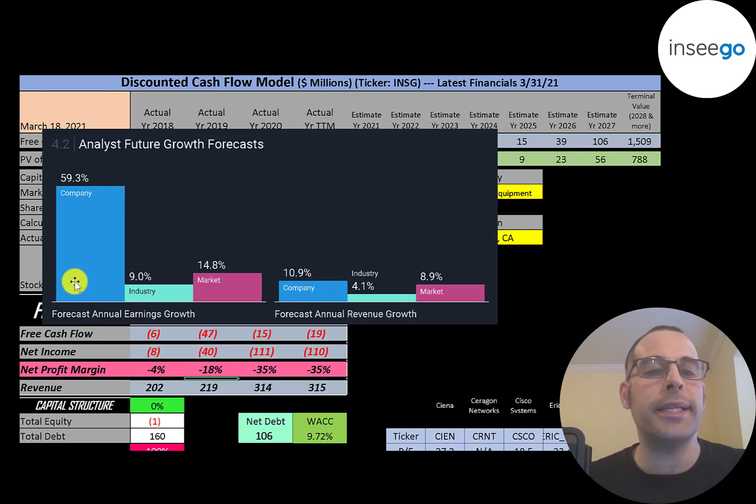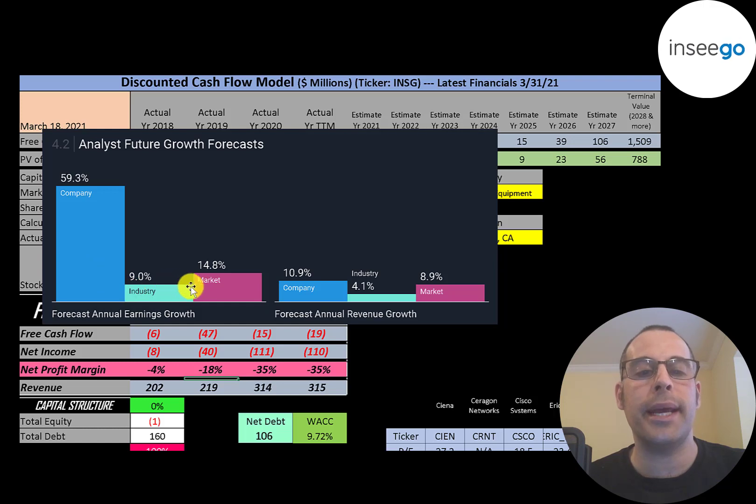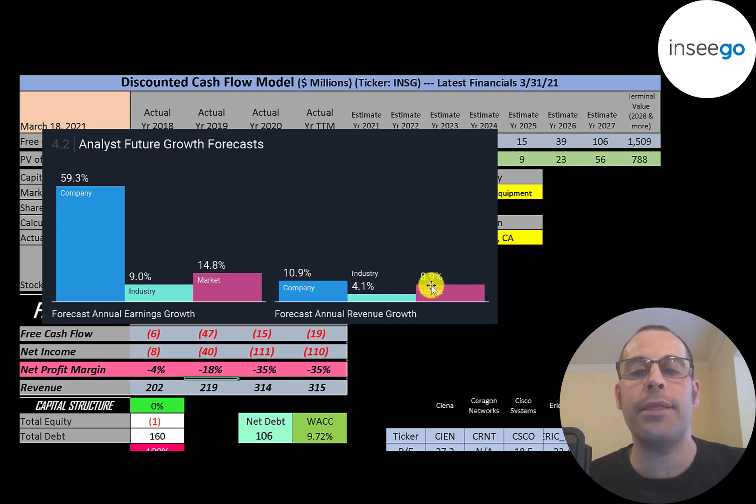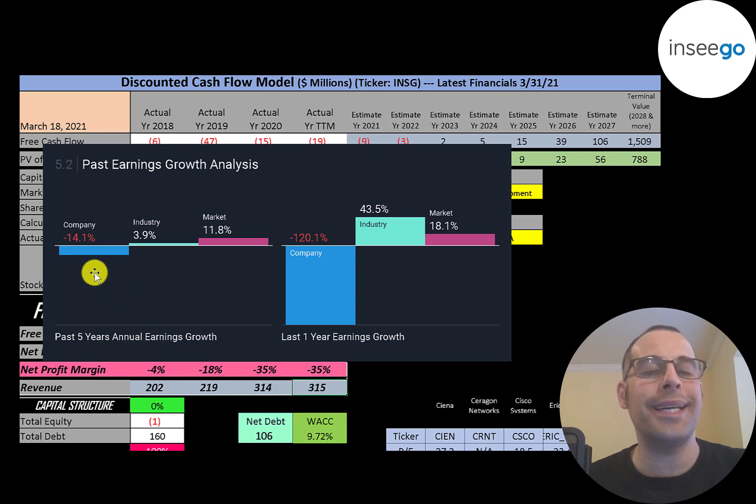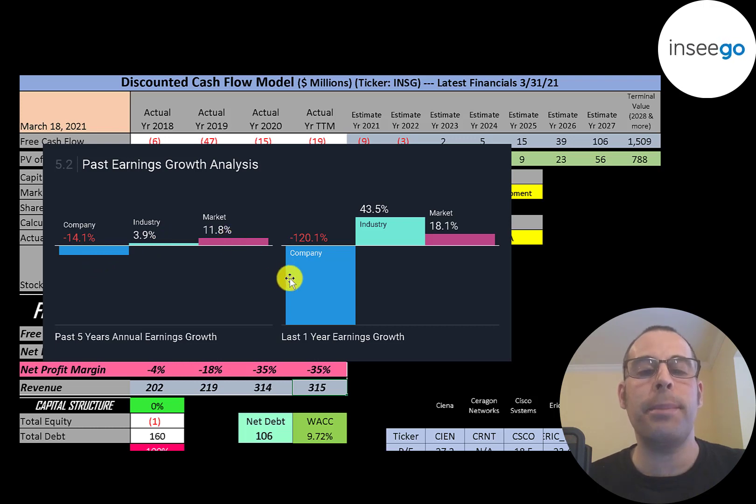Analysts are forecasting their earnings to grow 59%, its industry to grow 9%, and the market to grow 15%. Analysts are forecasting their revenue to grow 11%, its industry 4%, and the market 9%. In the past 5 years, their annual earnings decreased 14%. Its industry increased 4%, and the market 12%. In the past year, their earnings decreased 120%. Its industry grew 44%, and the market 18%.